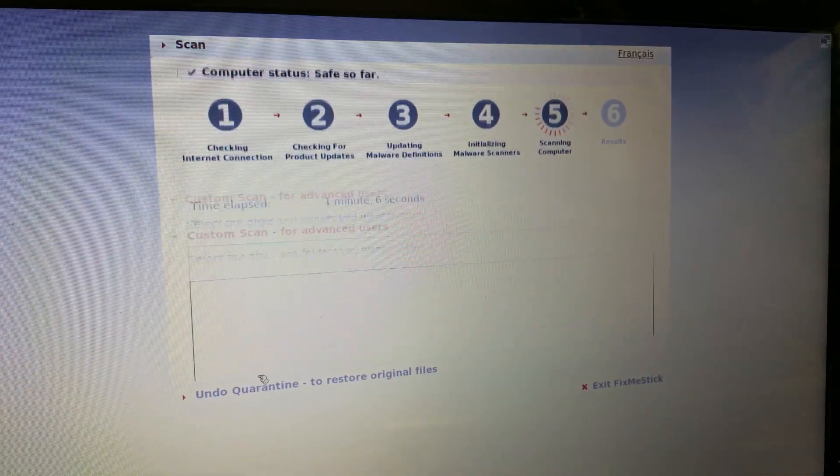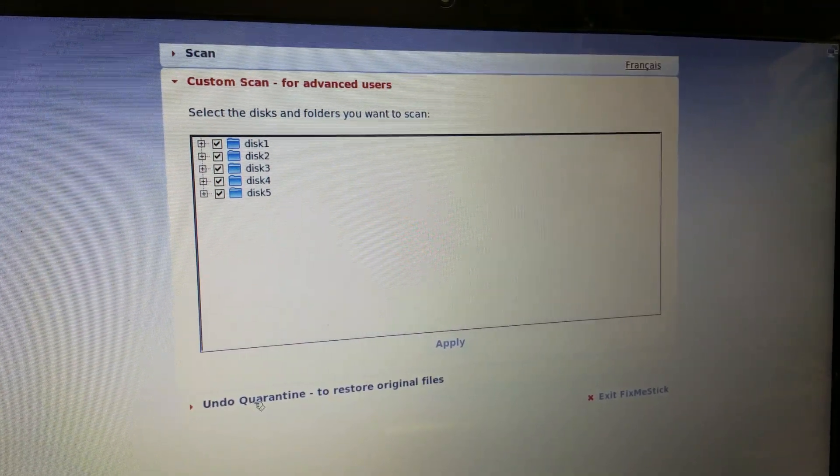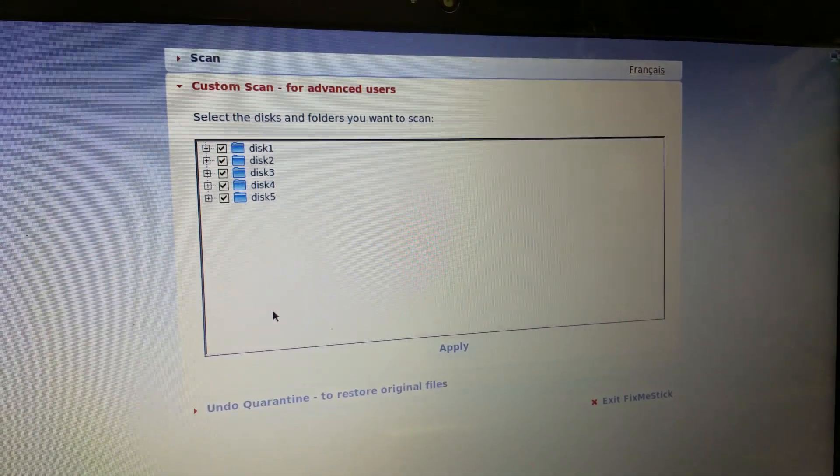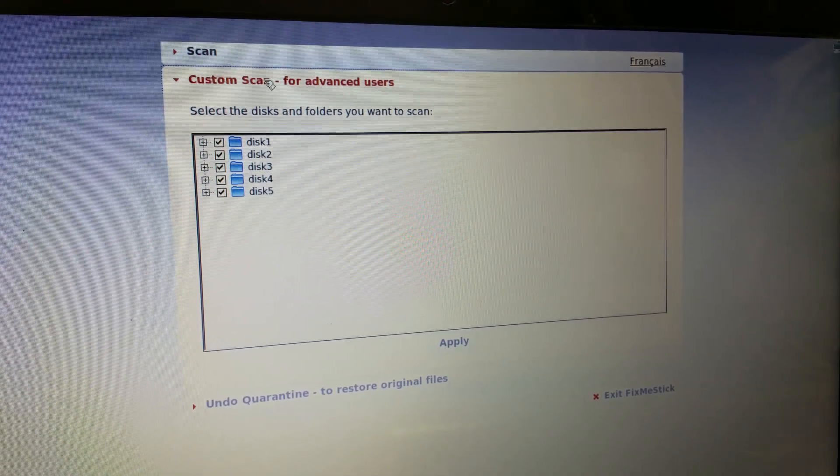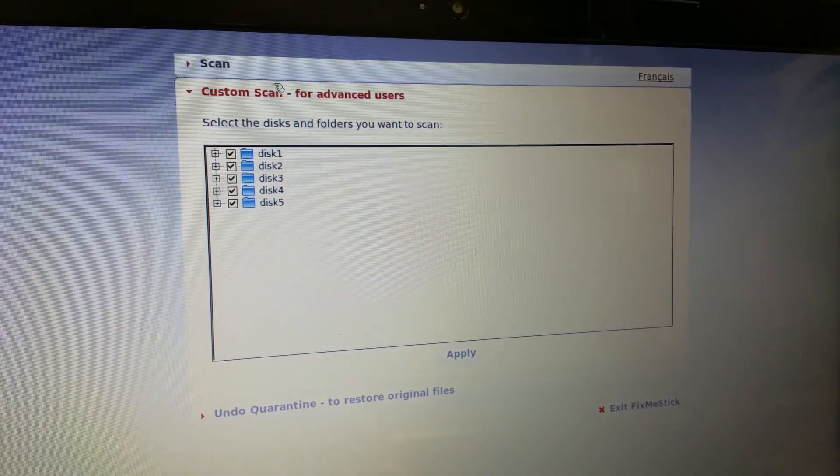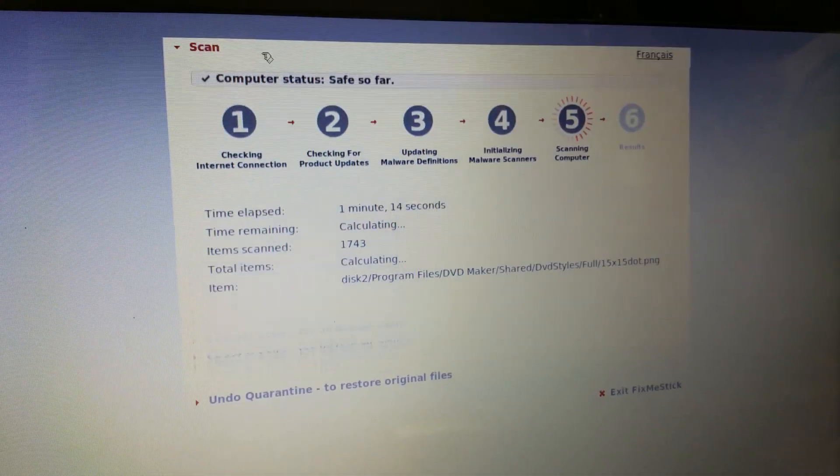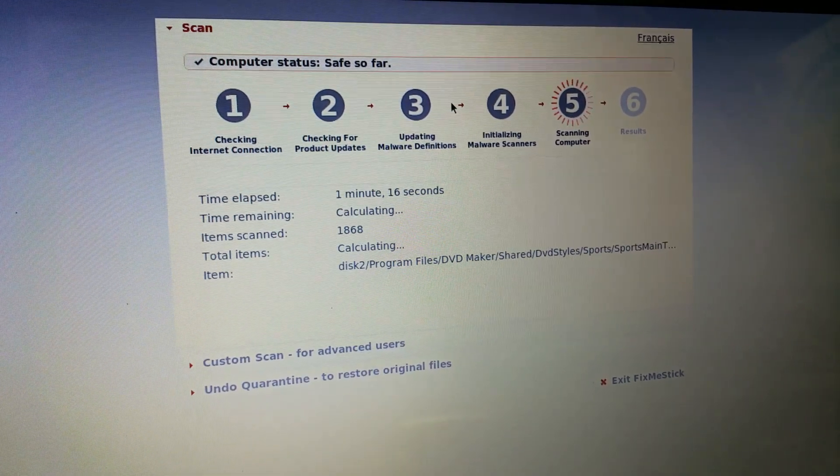The Fix Me Stick has a couple of different options here. You can scan just individual disks. I think you can scan individual drives too, but I just let this thing scan the entire computer.